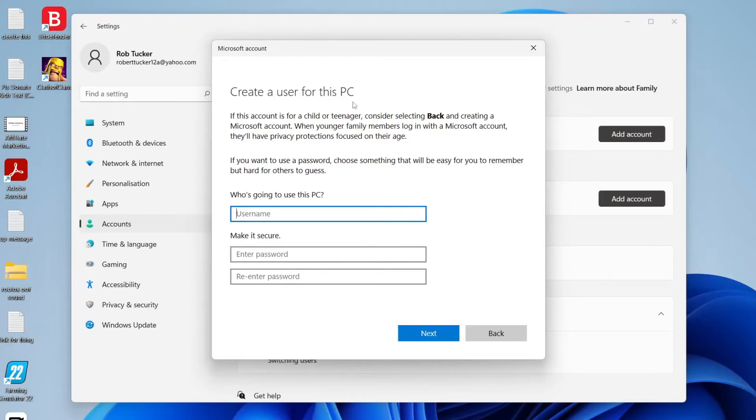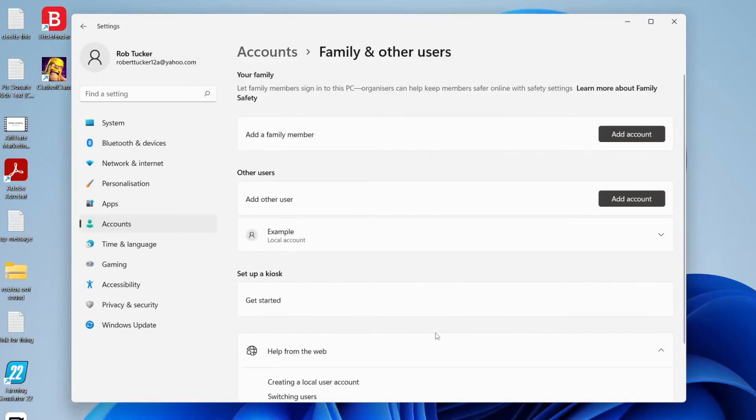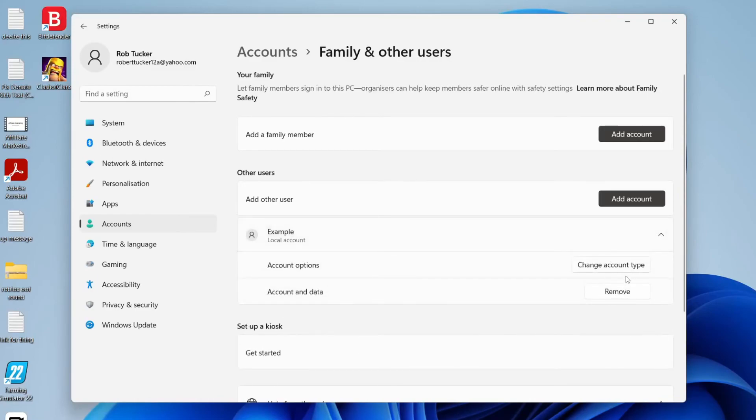All you want to do is type in a username, so I'm going to type in example, and then I'm going to type a password as well. I've now made a password and entered some security questions. Then you want to press next. There we go, we've now created this new user. If you click on this downwards arrow here, you can also change their account type and even remove their account as well.